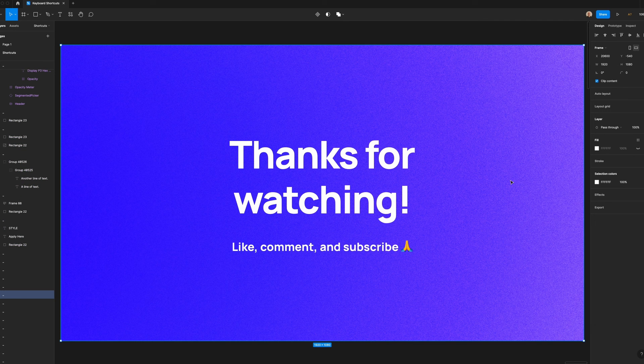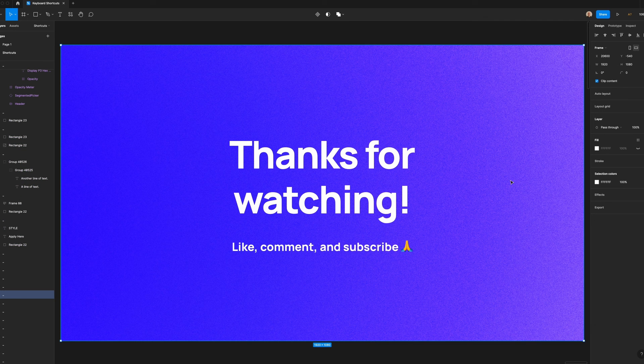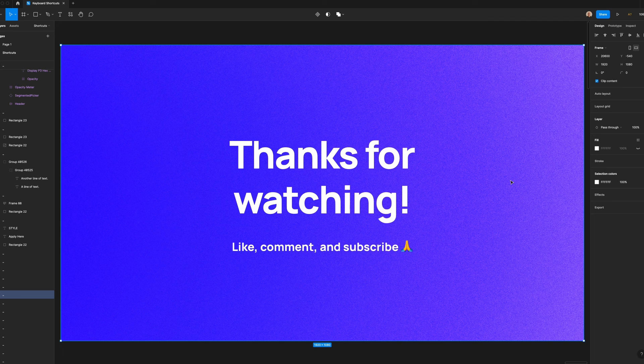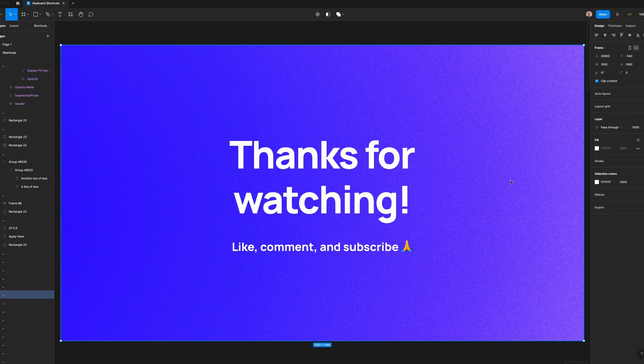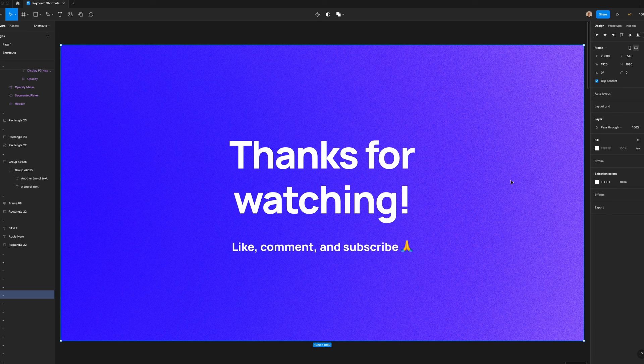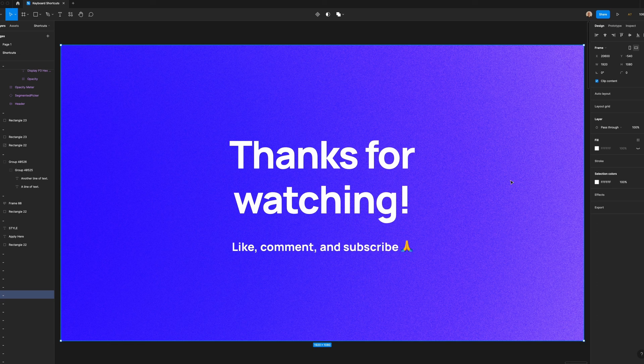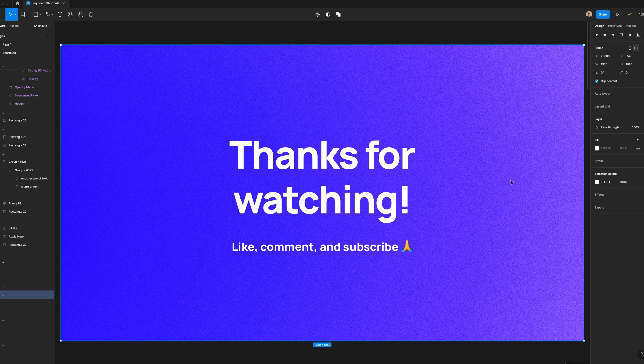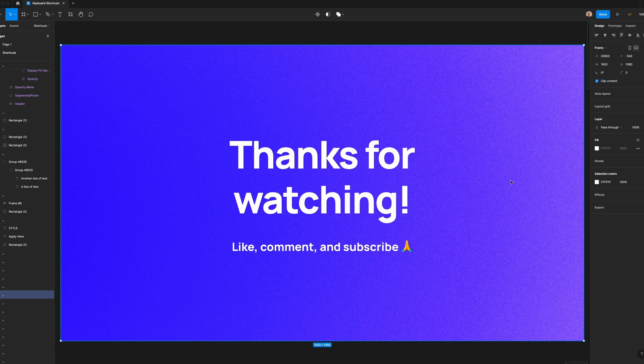Thanks so much for taking the time to watch this video. I hope you feel like you can design more quickly and efficiently with the keyboard shortcuts that I showed you today. If you haven't already, please like, comment, and subscribe. Your support means a lot. I'm Soren, and I'll see you in the next video.